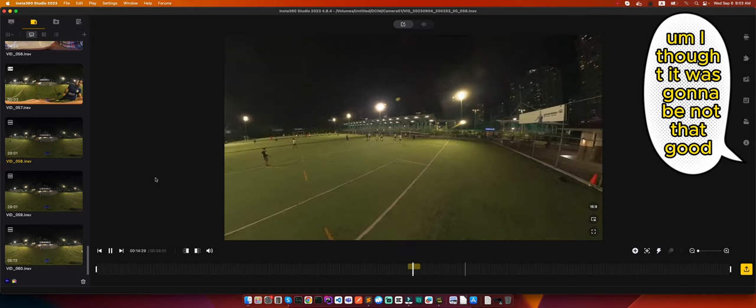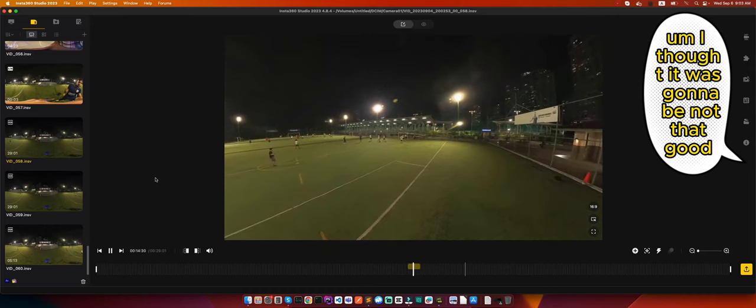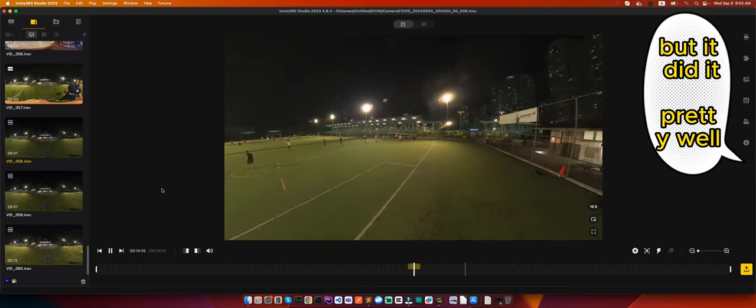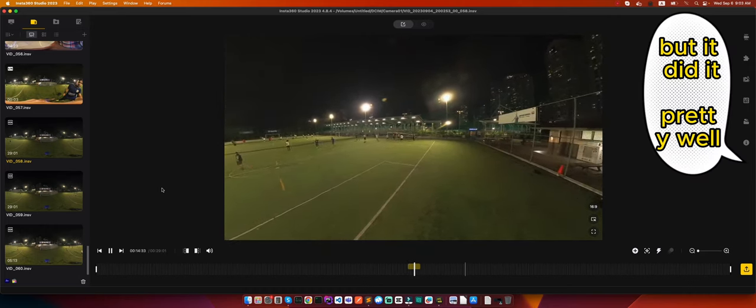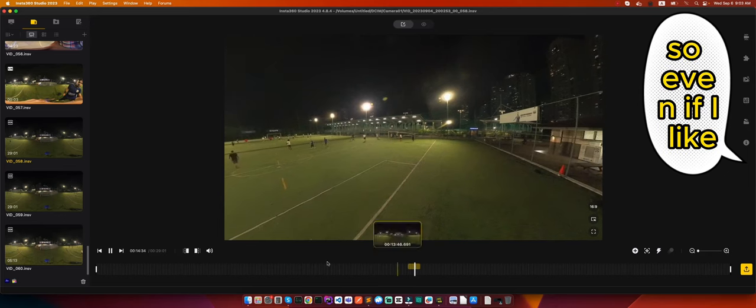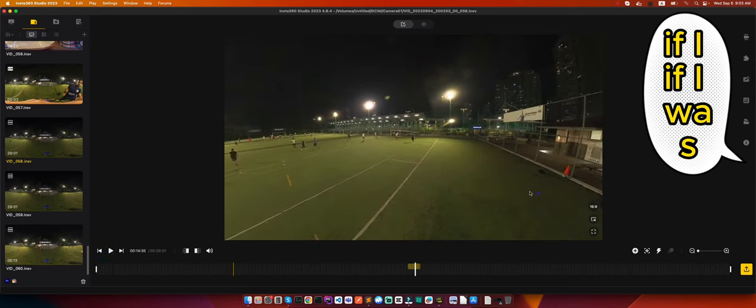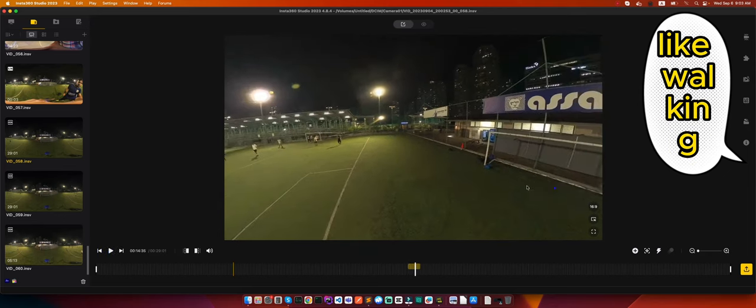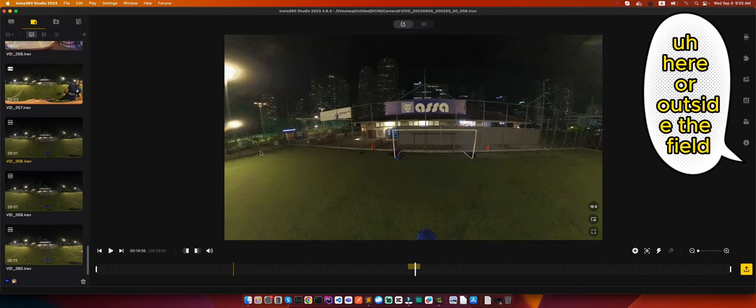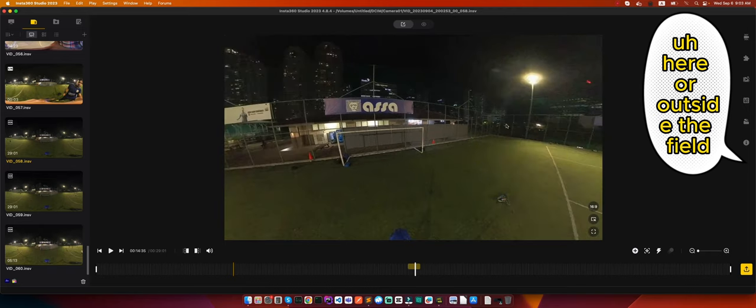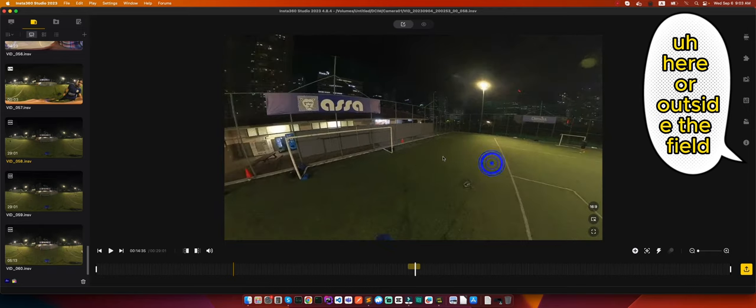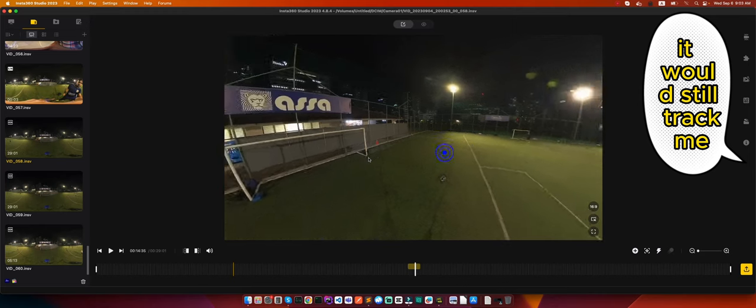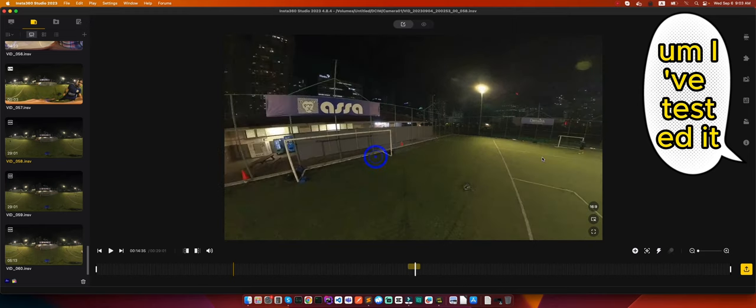So I think this is pretty cool. I think it's pretty good. I thought it was going to be not that good but it did it pretty well. So even if I was walking here or outside the field, it would still track me. I've tested it, it works pretty well except when it goes into dark areas.